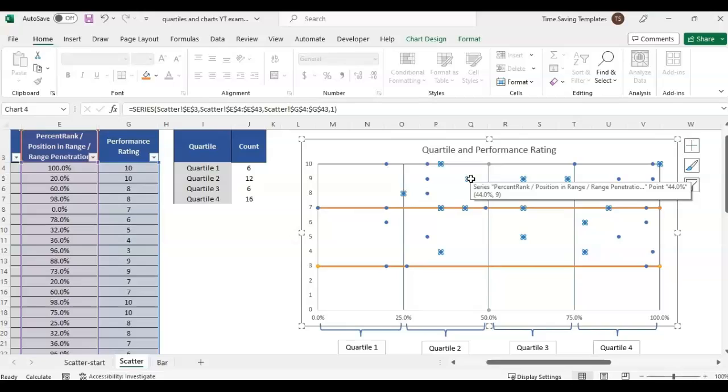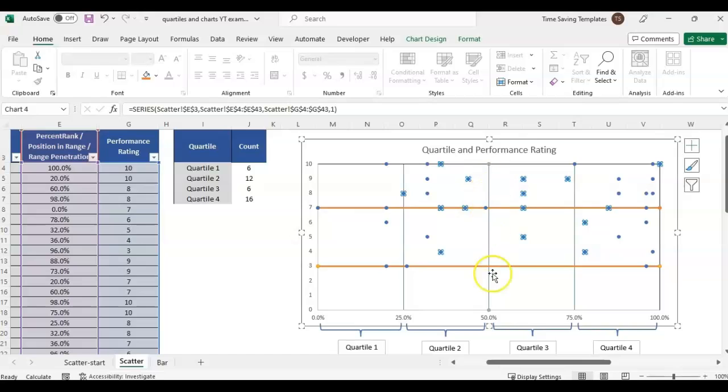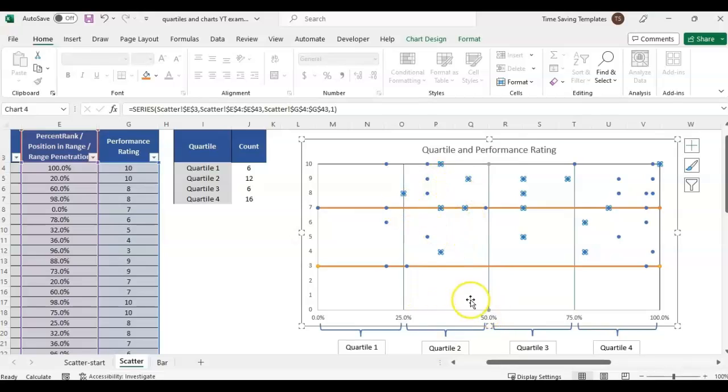Each dot is a specific employee's position in their range, or the percent rank, which we went over how to calculate in a previous video. It's basically their percentile. If they were at the 50th percentile, that would be right here in quartile 2. Each dot is falling within the percentages within their quartile.